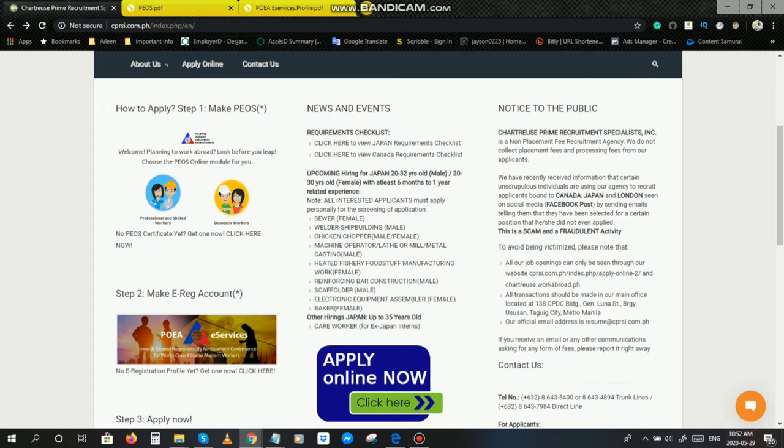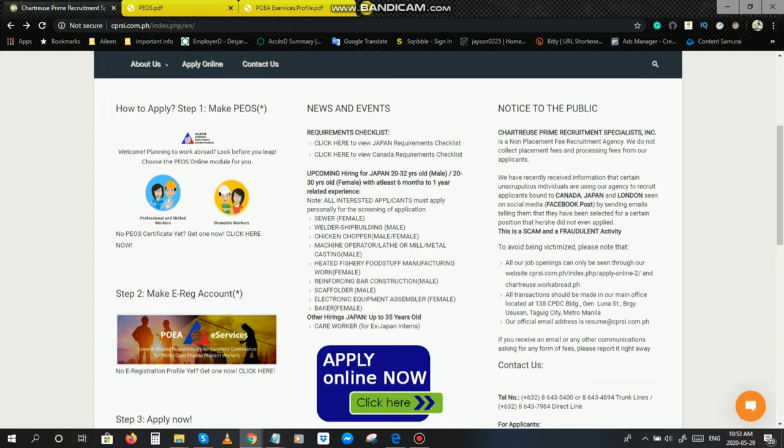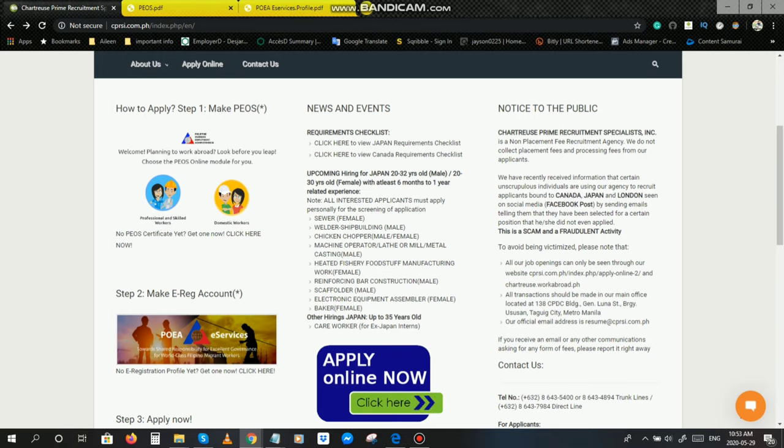Kung makikita niyo po dun sa meaning niya, meron pong binanggit na seminar. Ito ay hindi naman po seminar na pupunta ka pa dun sa agency nila or sa POEA para mag-seminar. Ito po ay isang online seminar na kunsaan ituturo sa'yo ang mga step-by-step guide ng pag-a-apply ng isang OFW online. Without further ado, let's start.